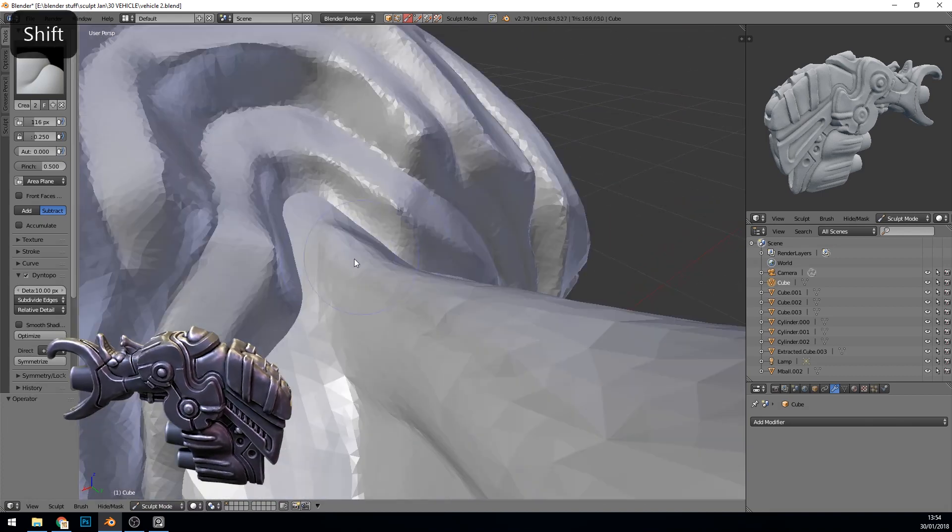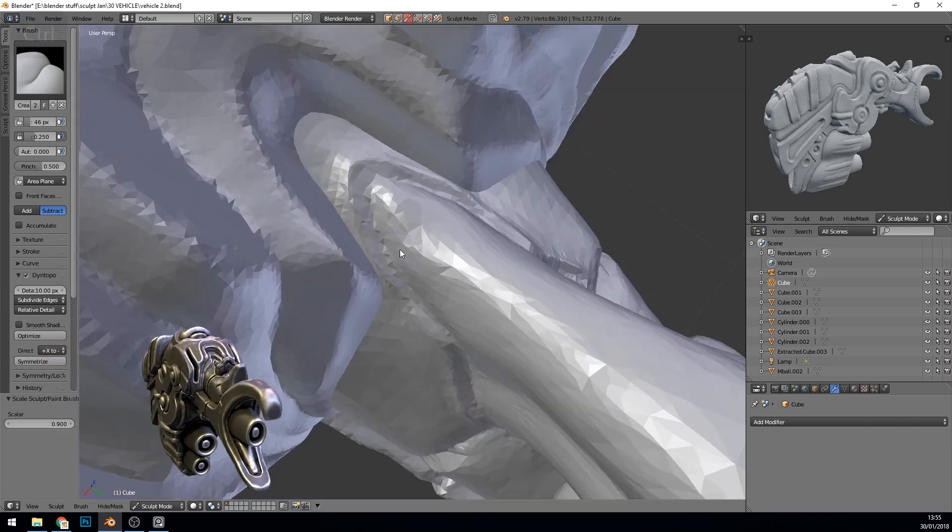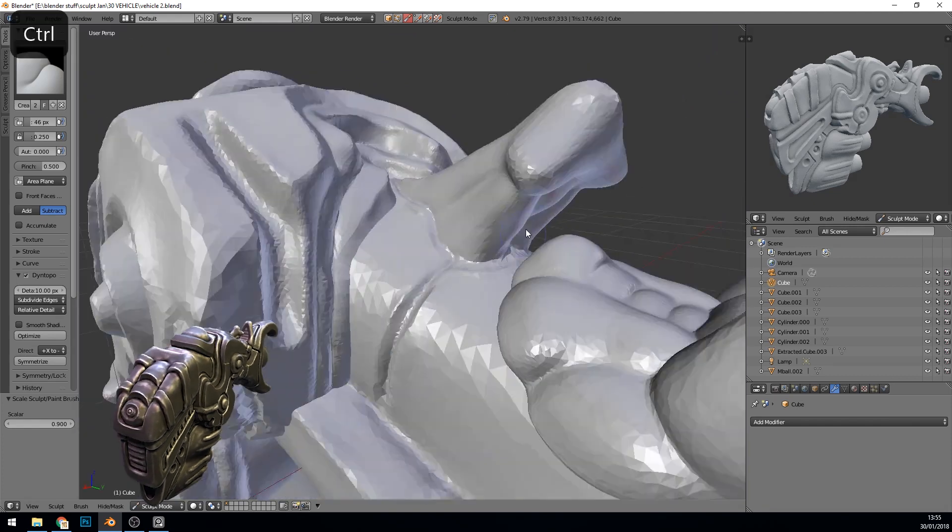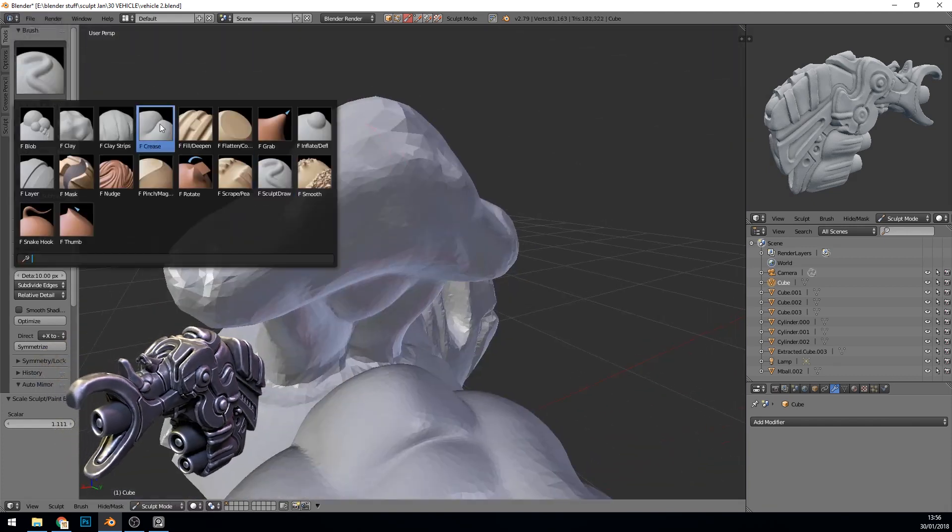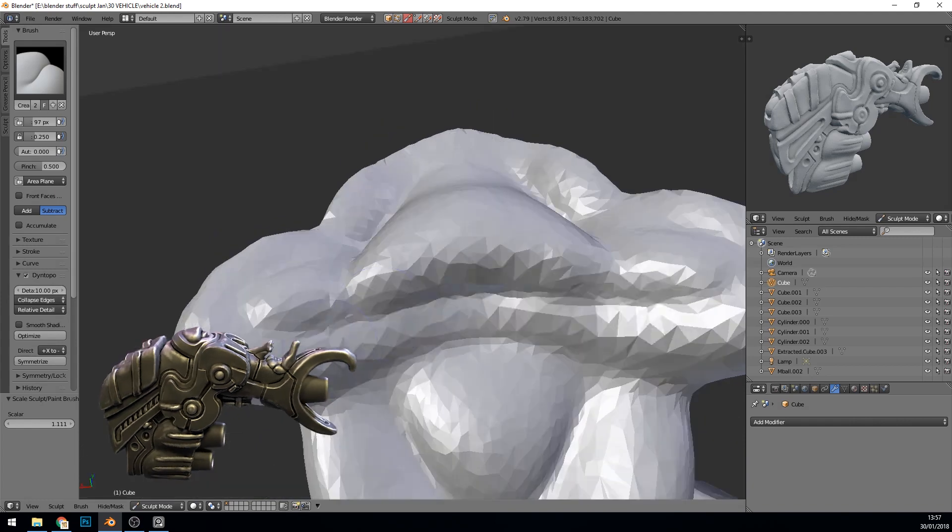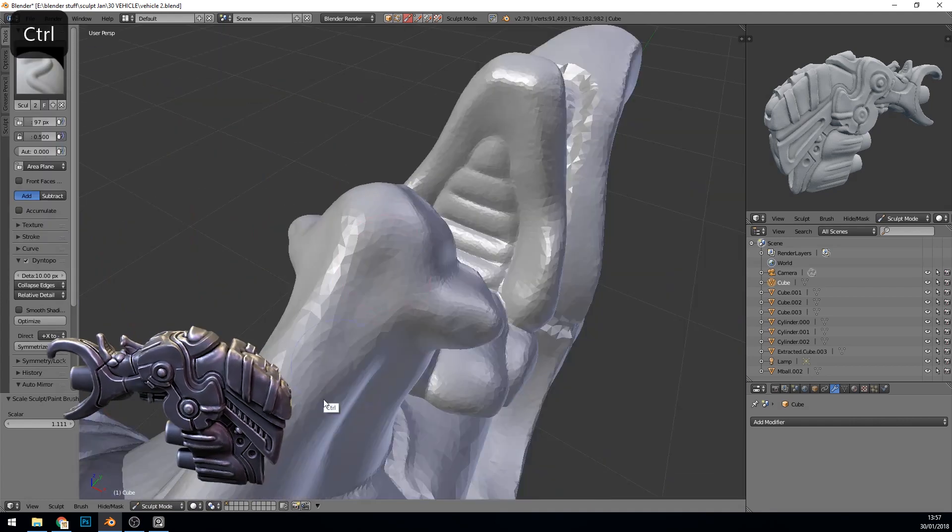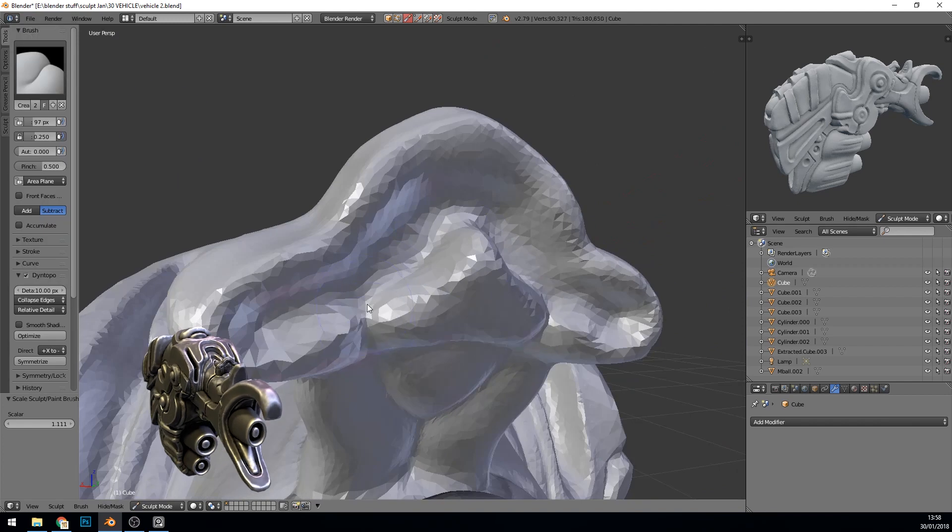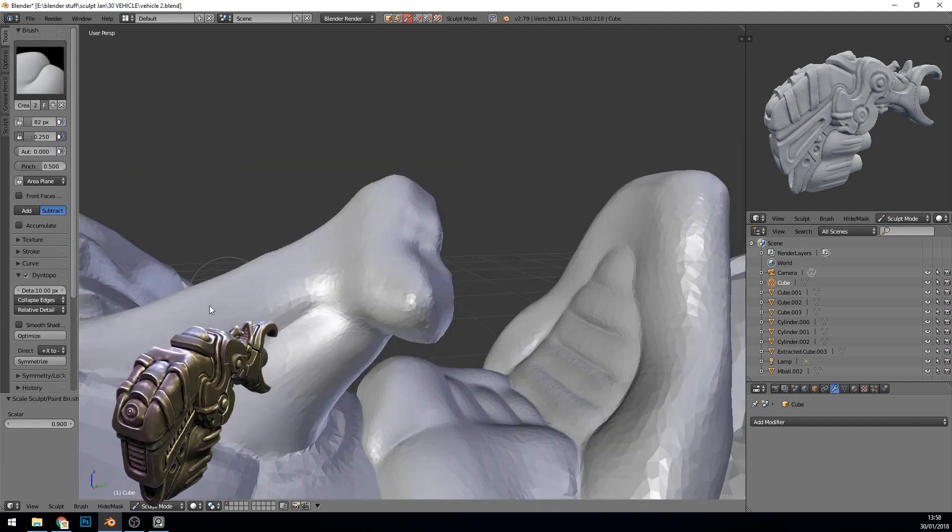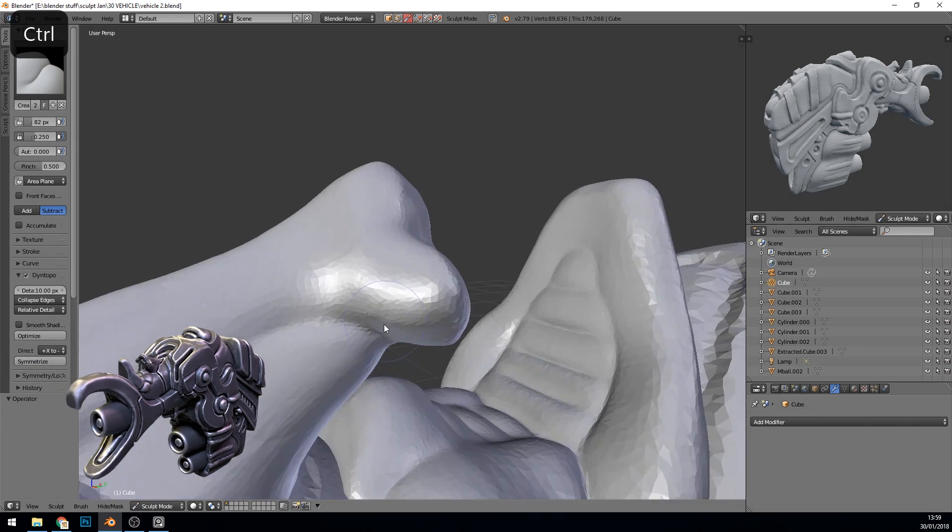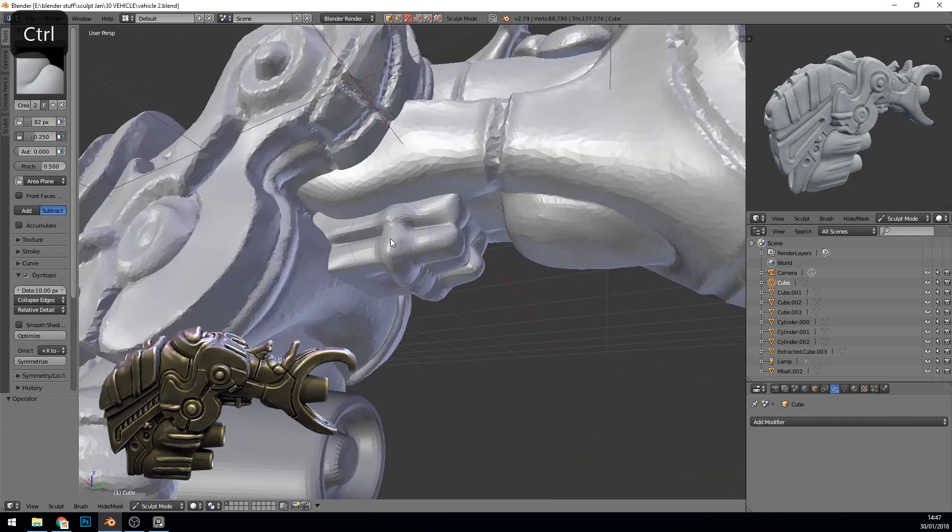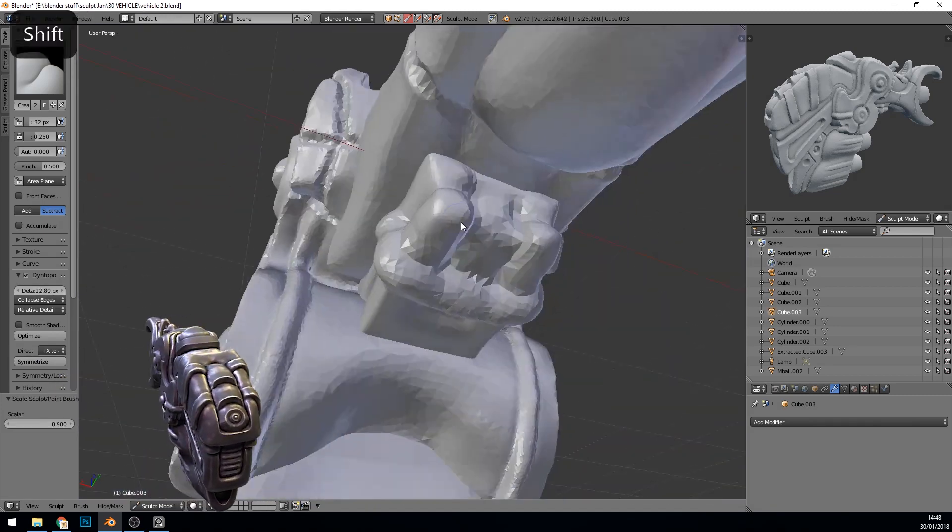So you can see with the relative detail as I move in the detail level gets much higher.